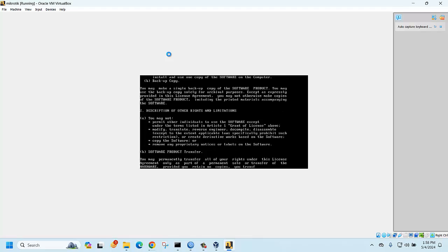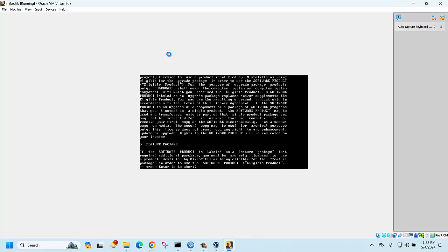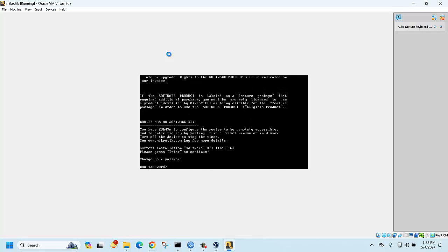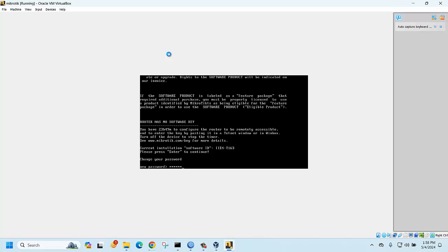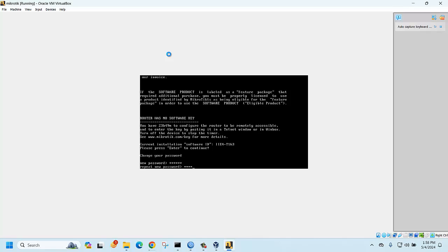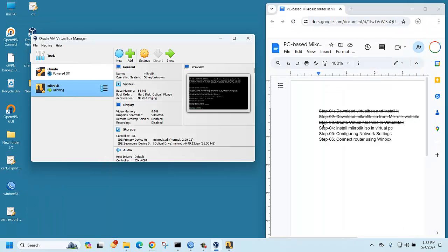Press Enter to proceed, then set a new password. Enter your password — here we are setting it as 123456. The password is now set, and the MikroTik router is successfully installed in the virtual PC. This step is done.